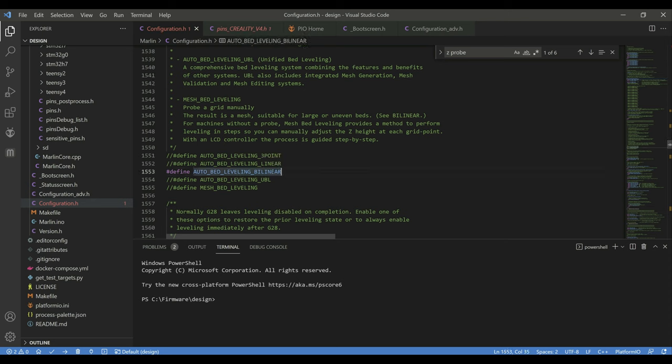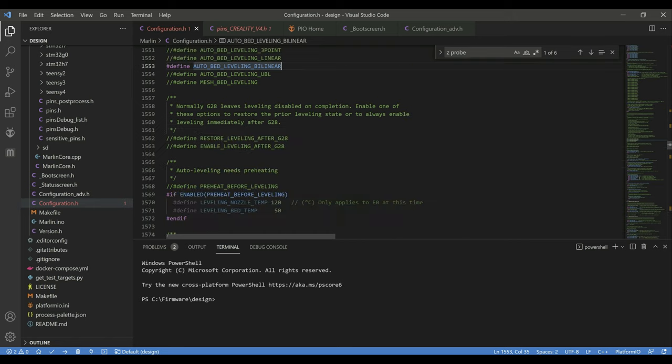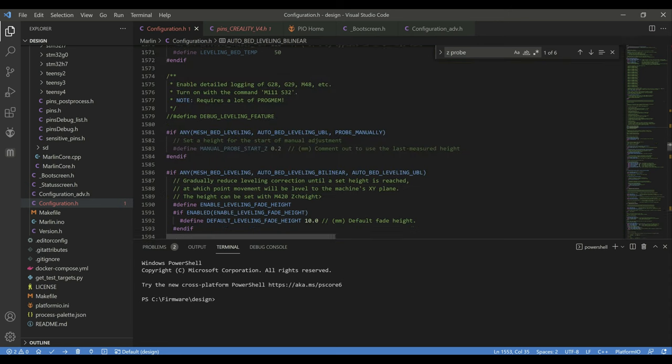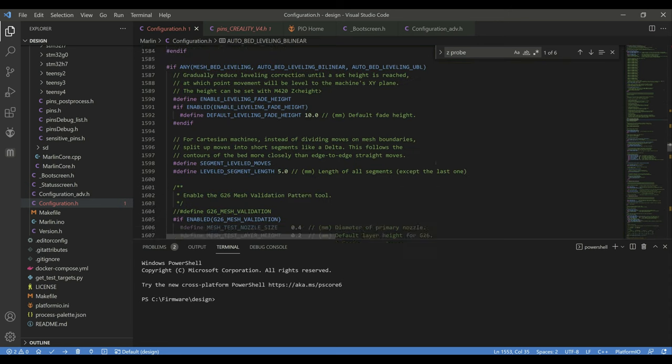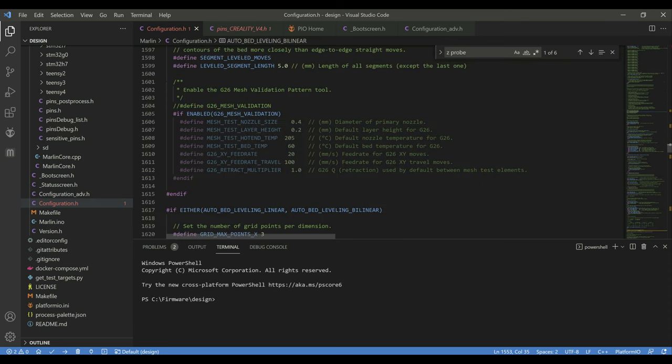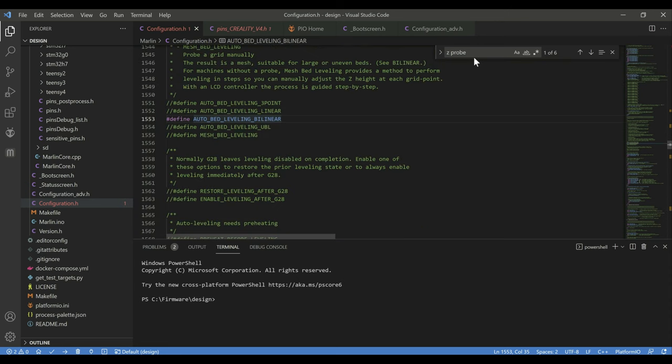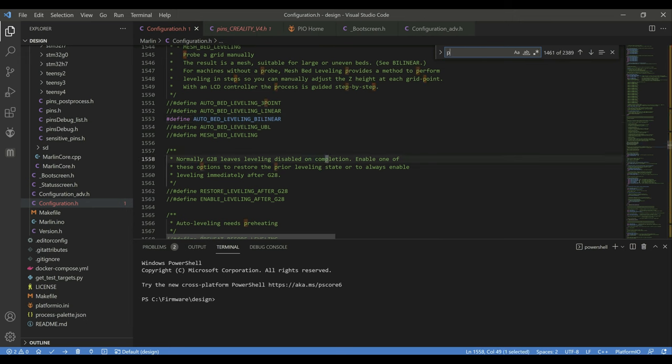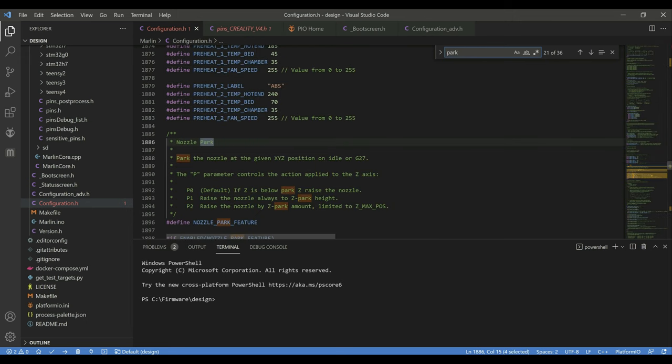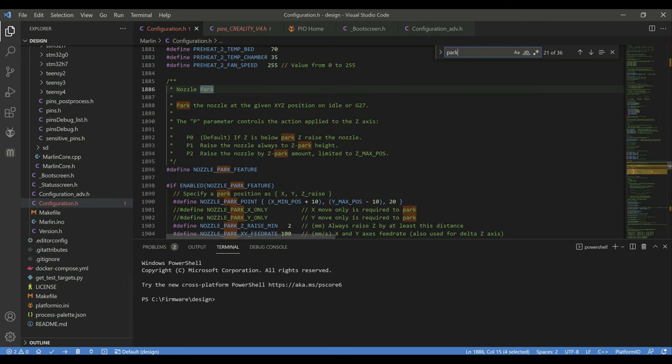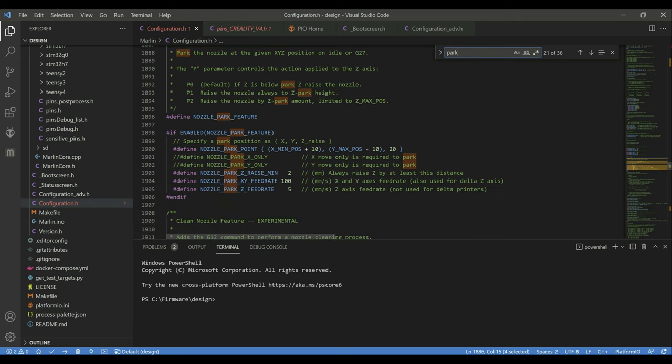And then the last change we made to the configuration.h file was uncommenting the nozzle park feature so that it actually moved away from the print when it paused. So let's go ahead and find that really quick. And then we just uncommented it here and then I used the default settings for the position of where it actually moves the nozzle to. It ended up working out pretty well. All right so that was it for the configuration.h. Let's jump over to the configuration advanced file.